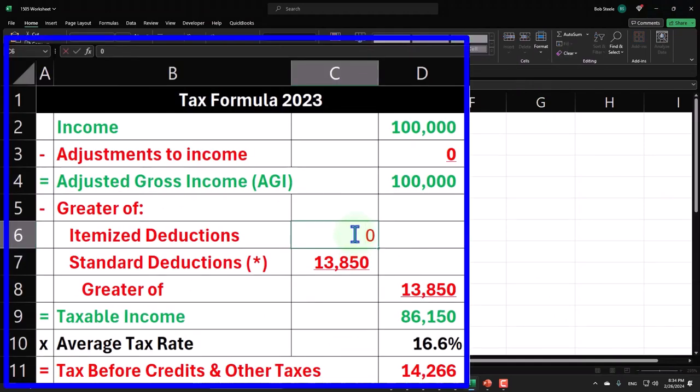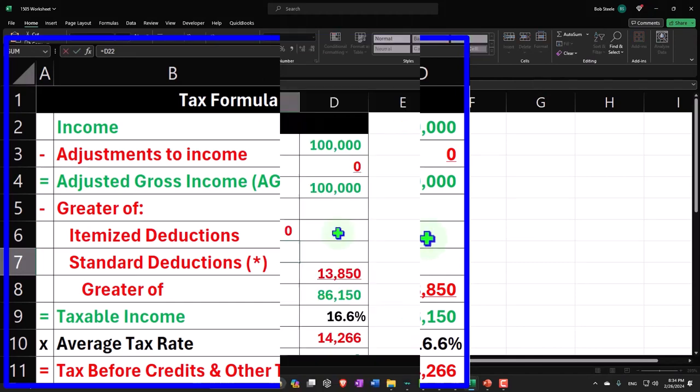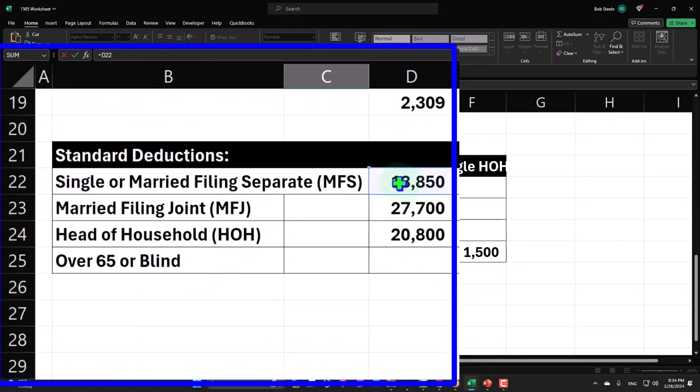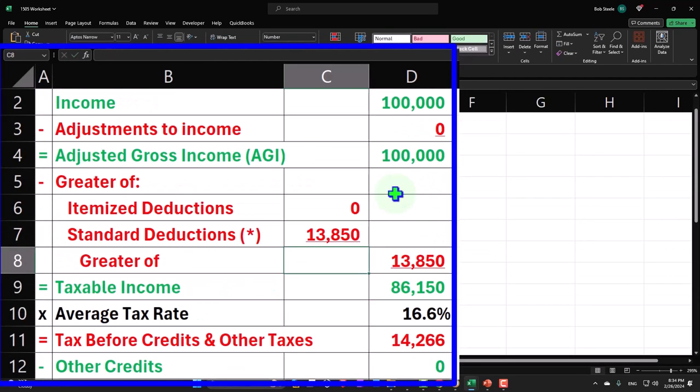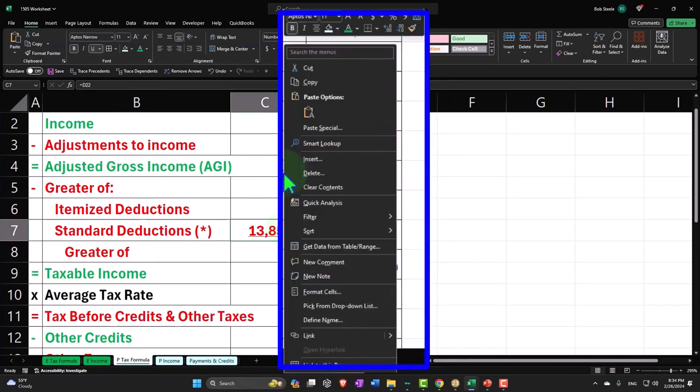This one is something that I actually want to pull from the table down here. So this is something that has to be changed based on the marital status or filing status. So I'm going to make this one blue.